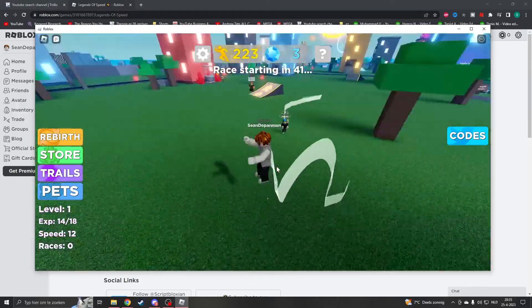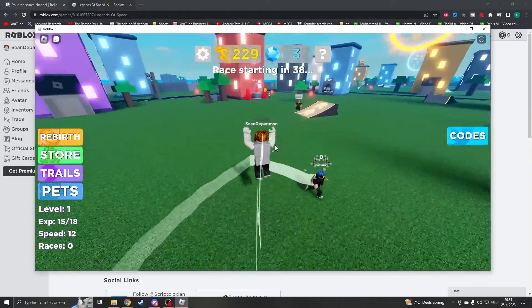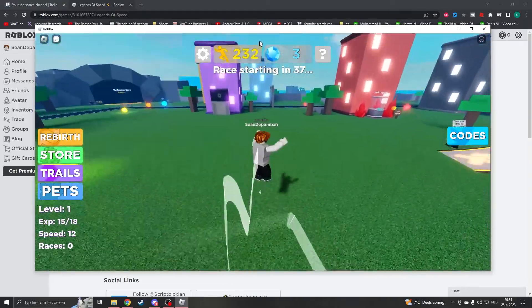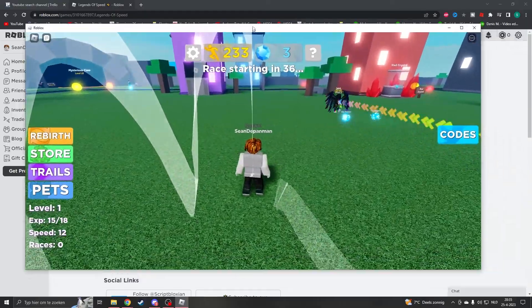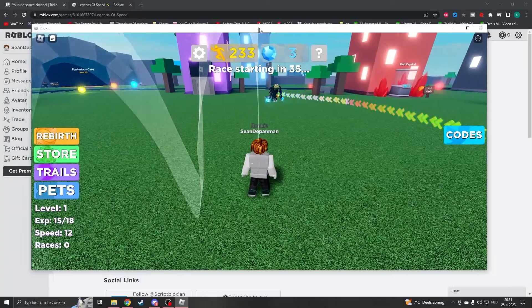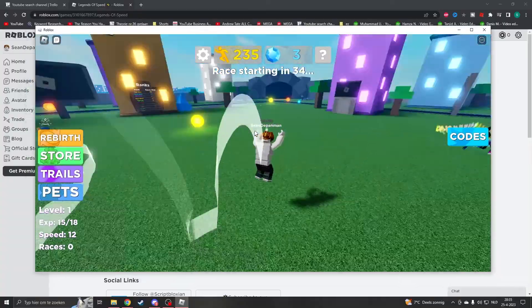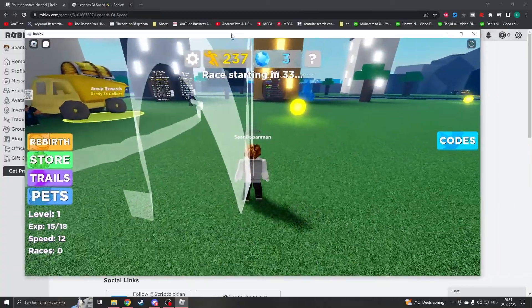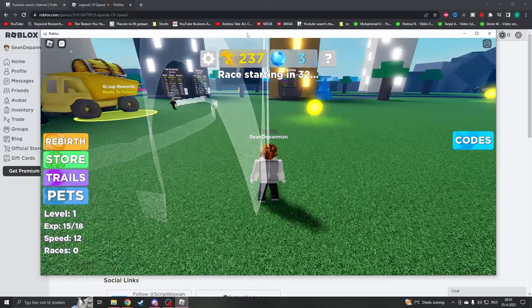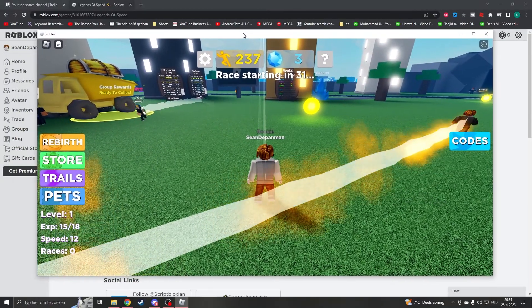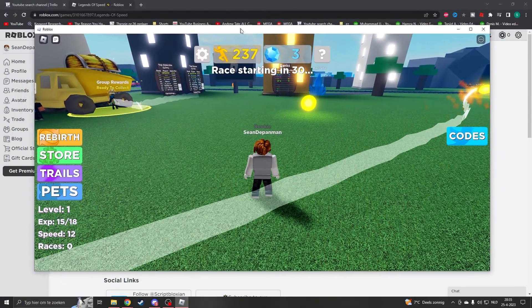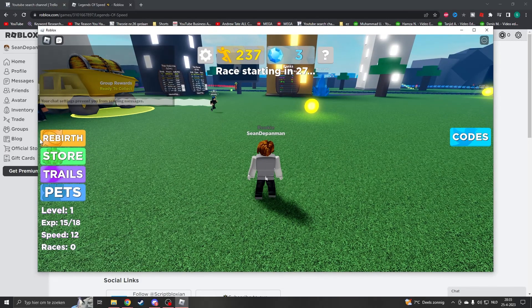Hello and welcome to this new tutorial. My name is Sean. Do you have this problem where your Roblox is not full screen and you have this annoying taskbar and this annoying white bar? Well, here's how to fix it.